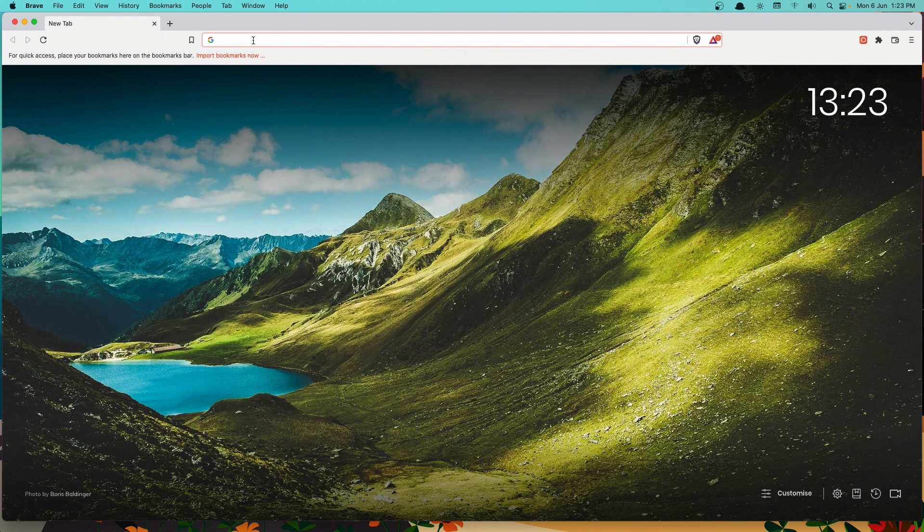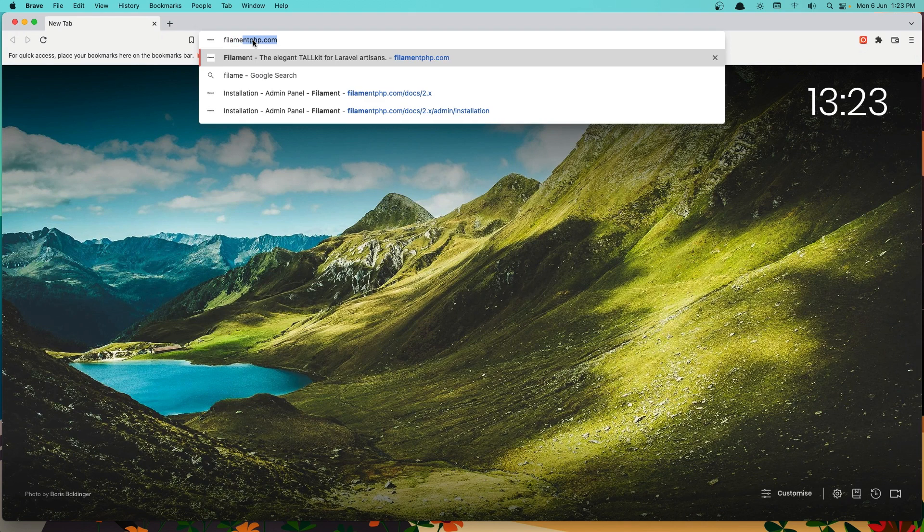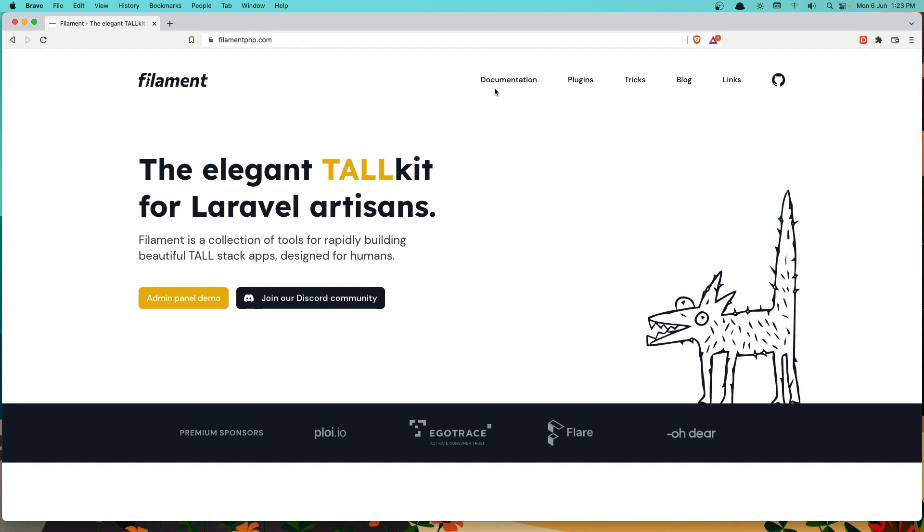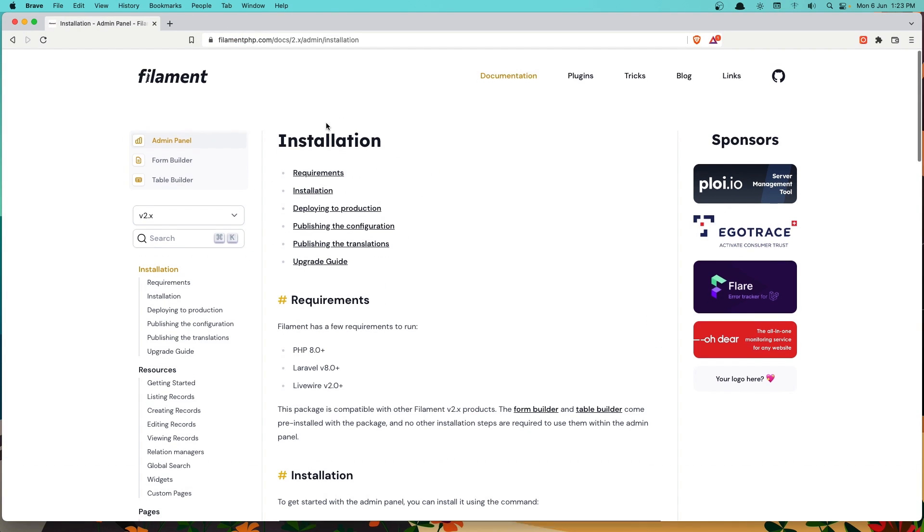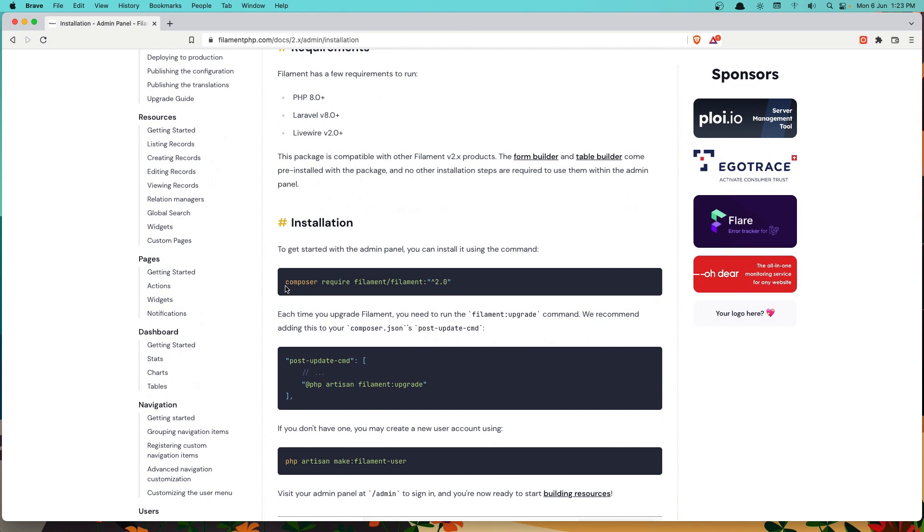Let's navigate to filament.php.com. Go to the documentation and we need to run composer require filament/filament to install the filament.